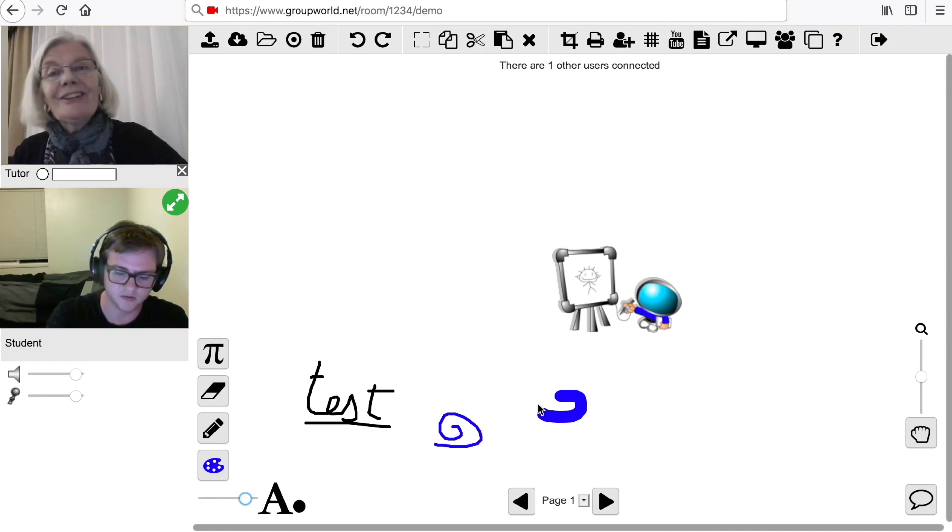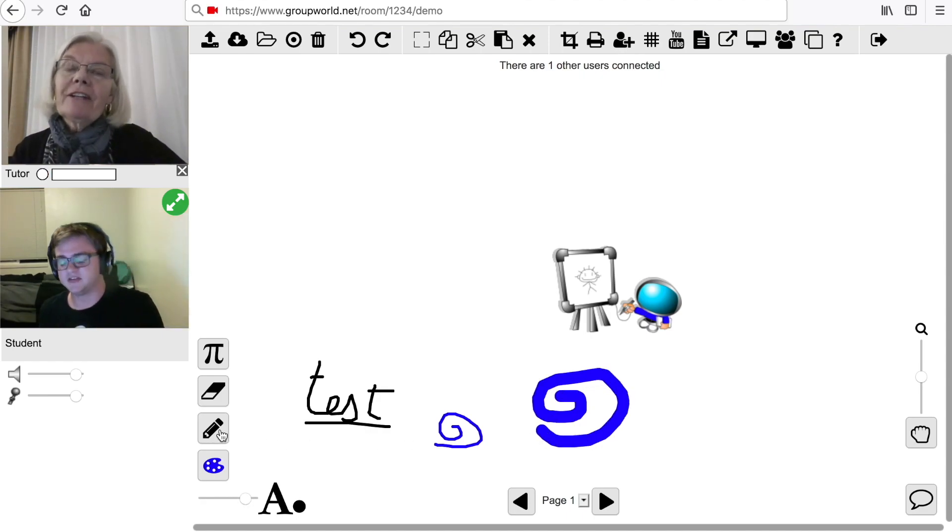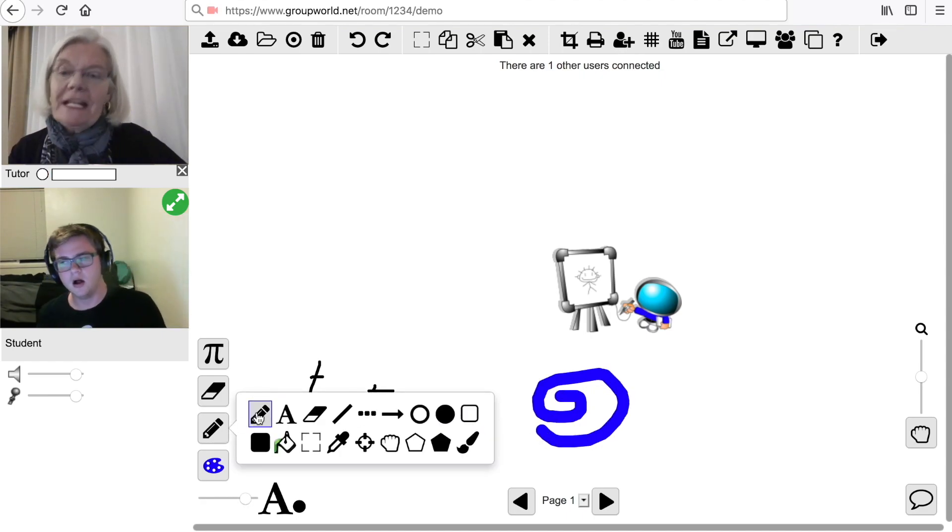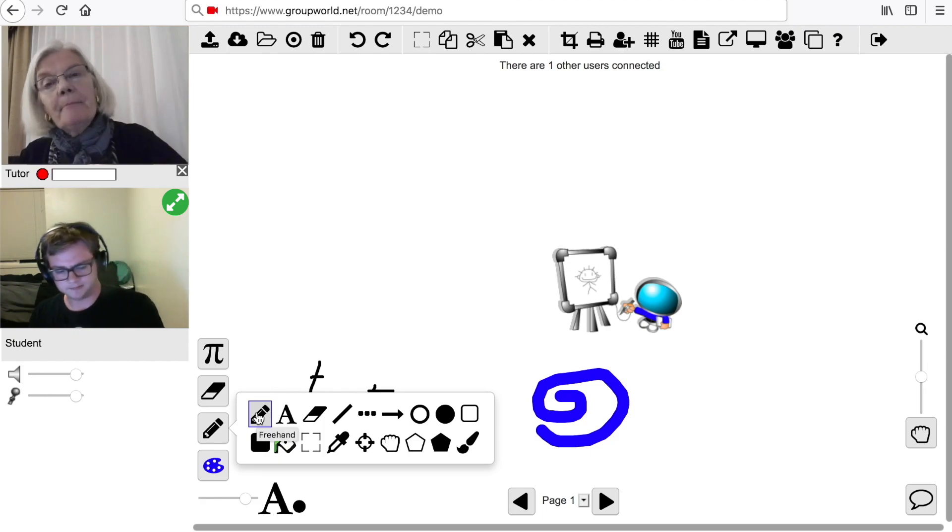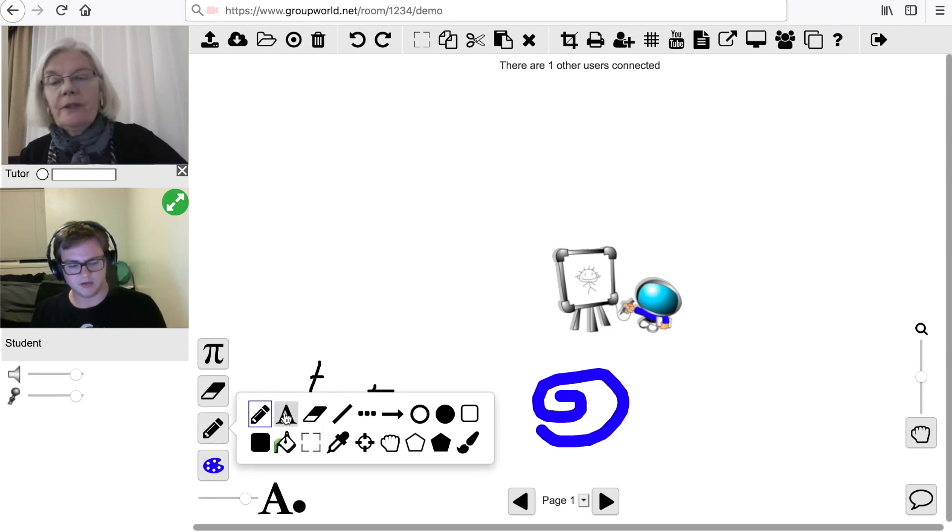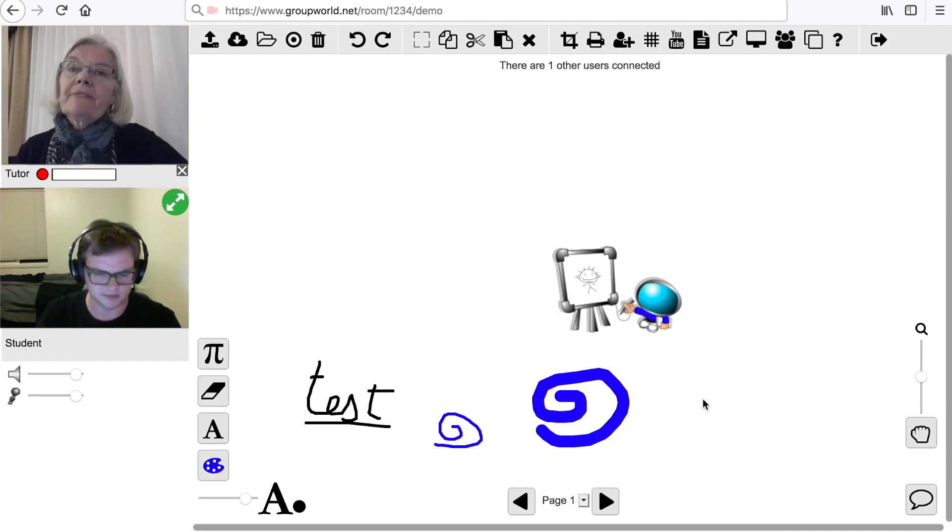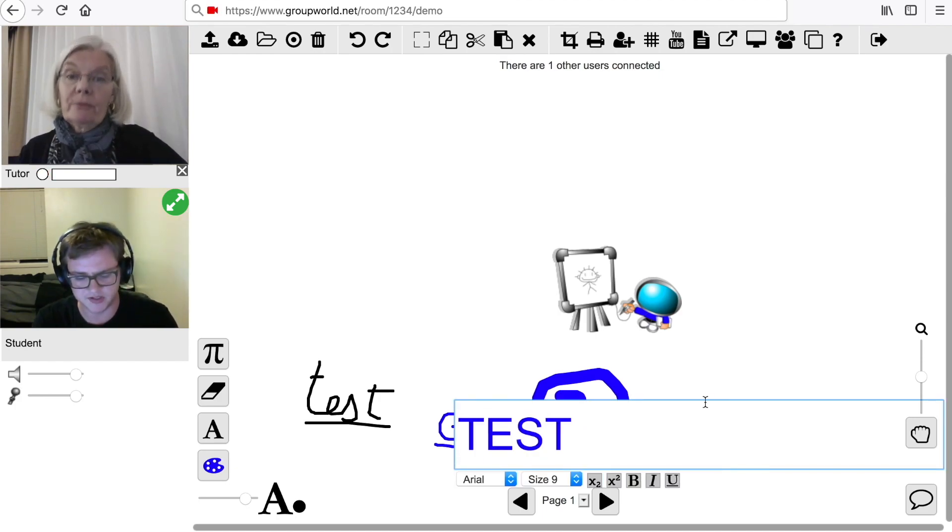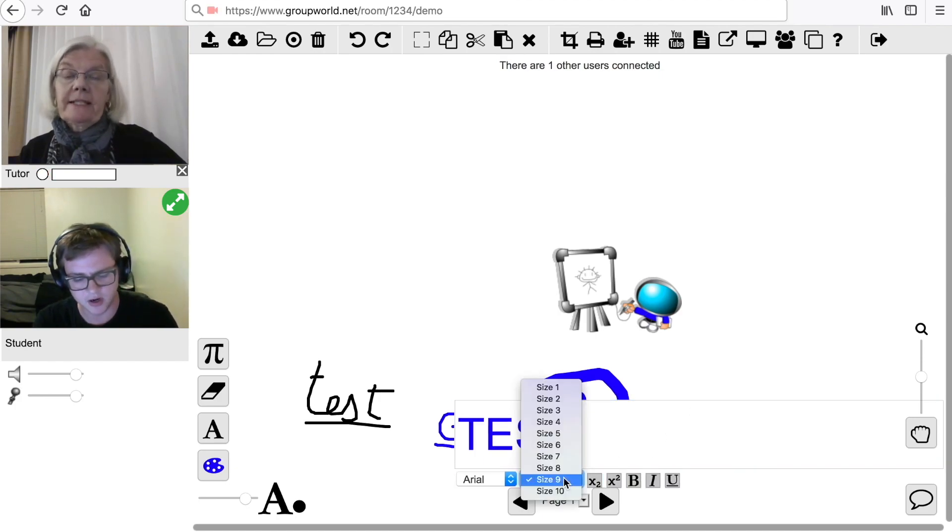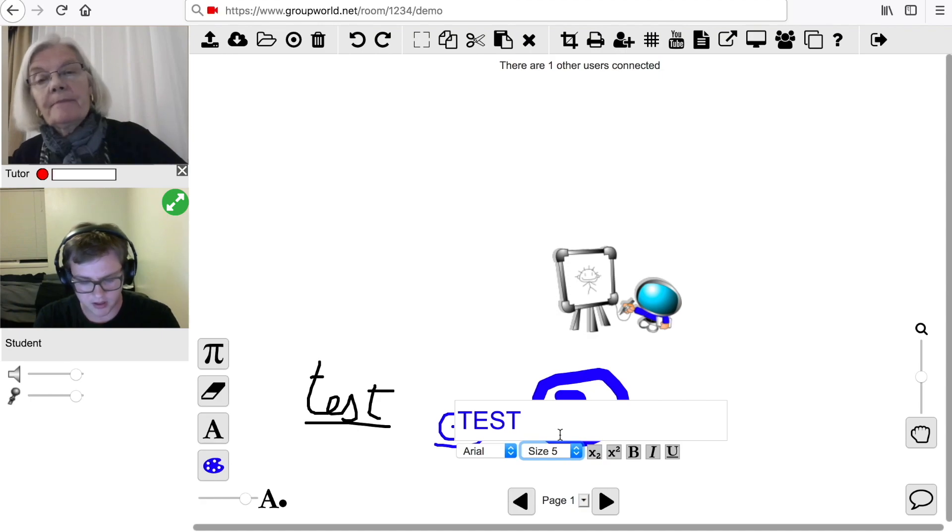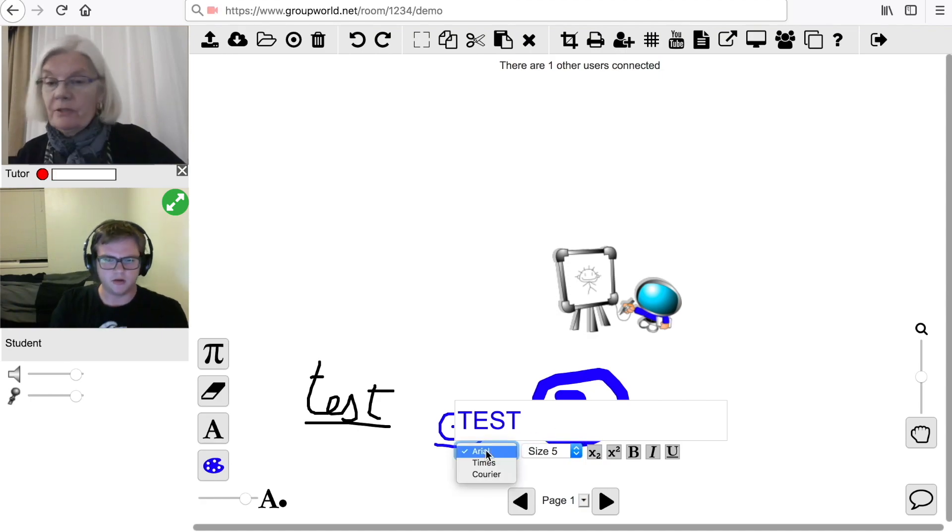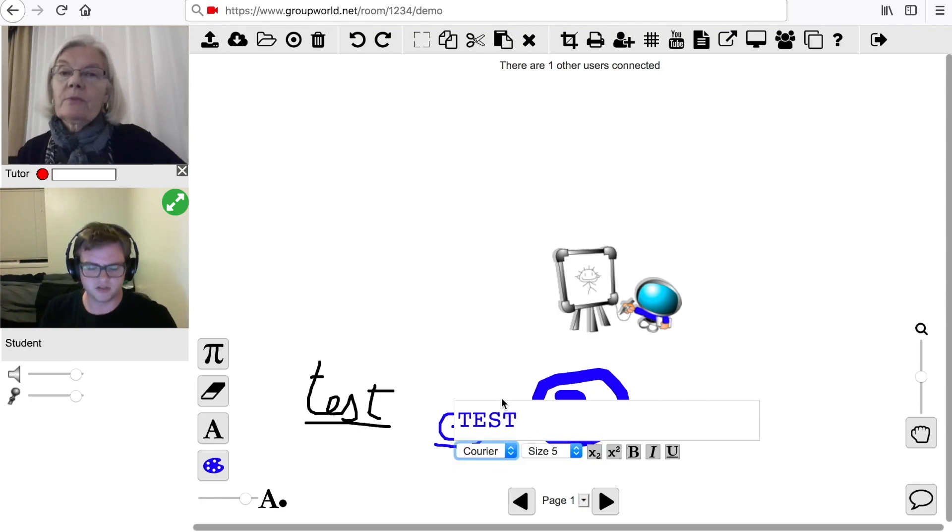You can click on the Tool button to change the current drawing tool. The default drawing tool is freehand. Click on the Text tool button to write text onto the whiteboard. You can change the size, font, and style of the text by using the buttons underneath the text input box.